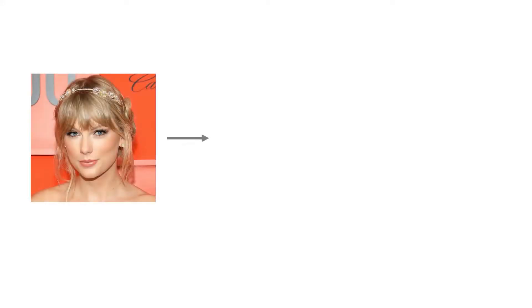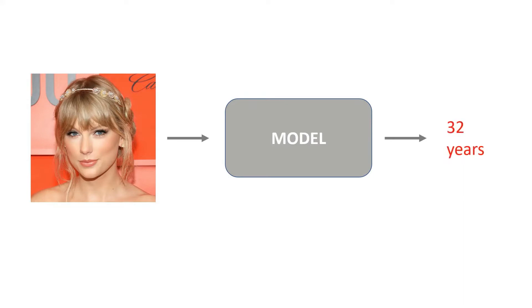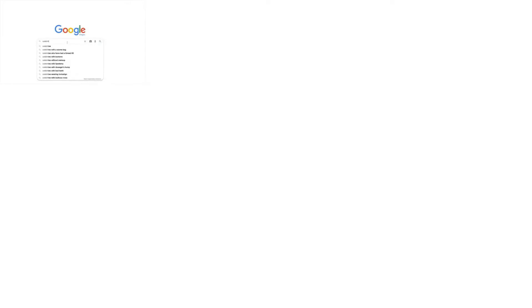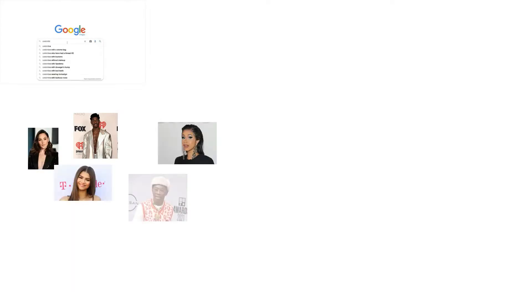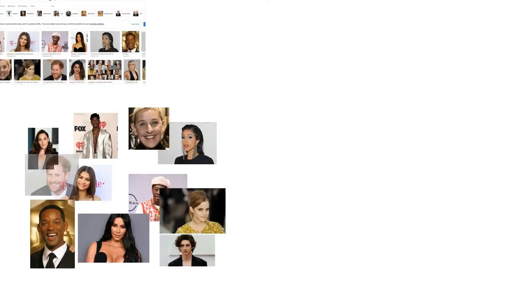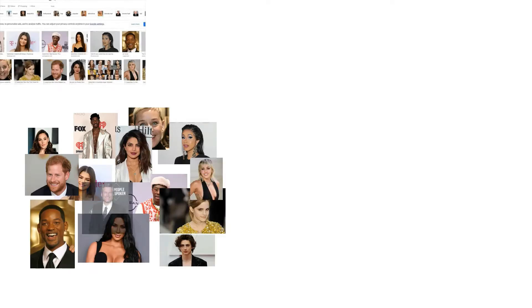I want to build a deep learning model to predict people's age from an image. To build my model, I need to first collect a vast number of images on which I can train it. So I go on Google Images, type in celebrities, and begin saving all the images that appear. This way I can easily collect a large amount of data for training.